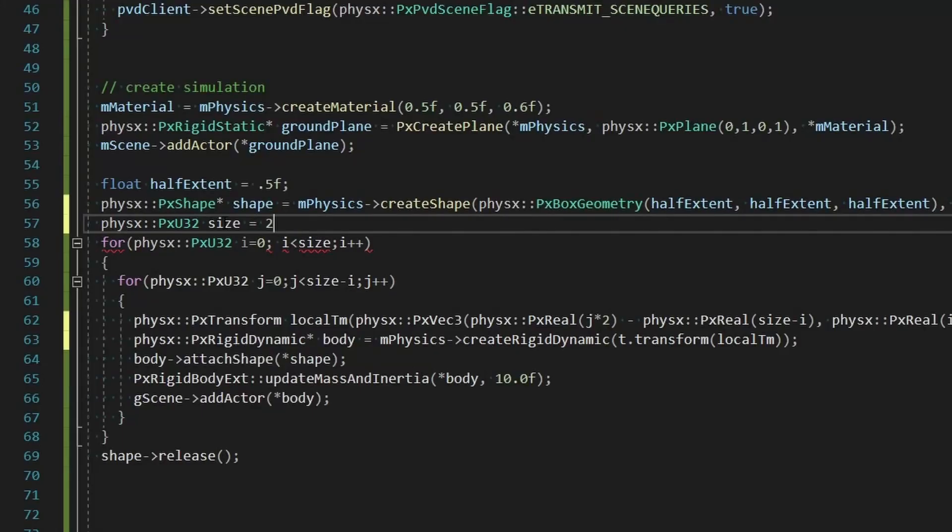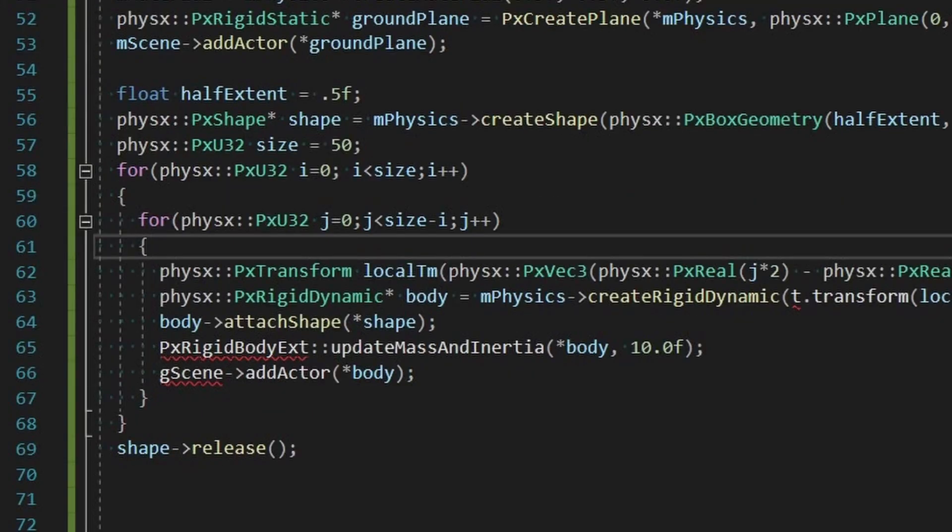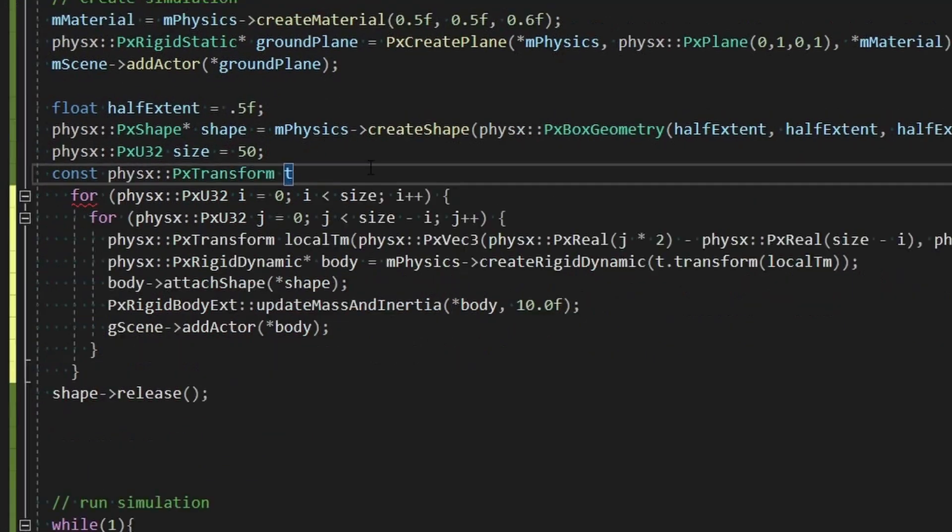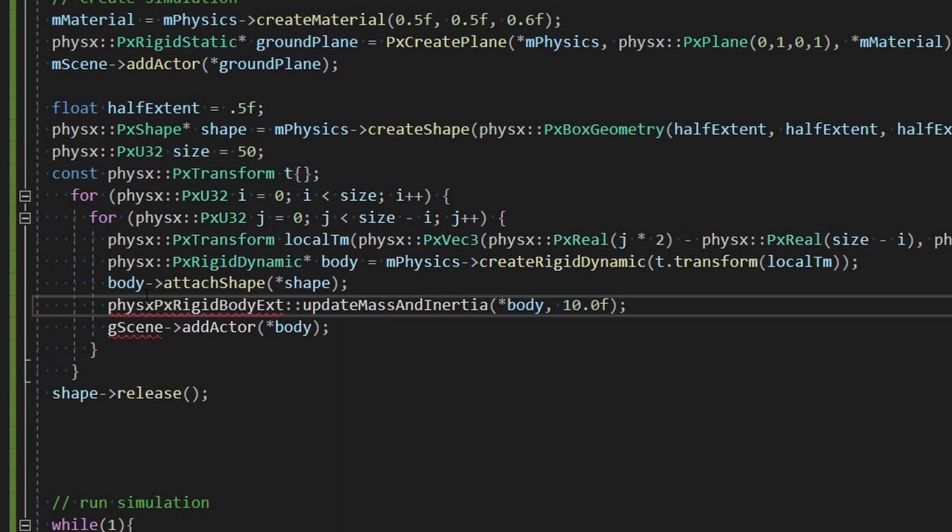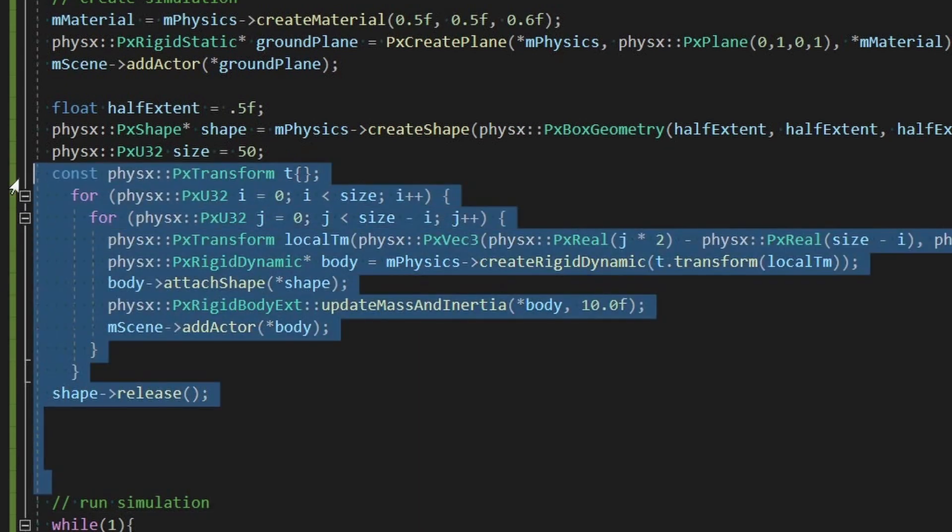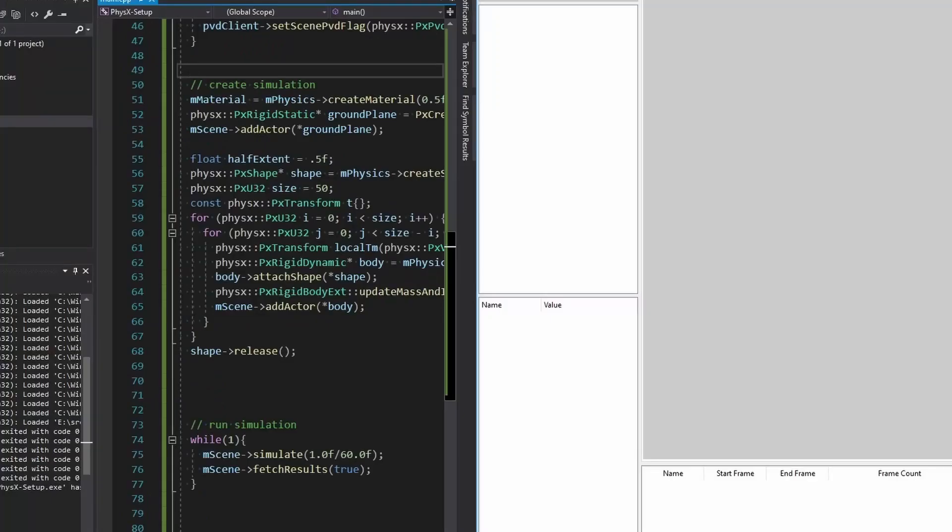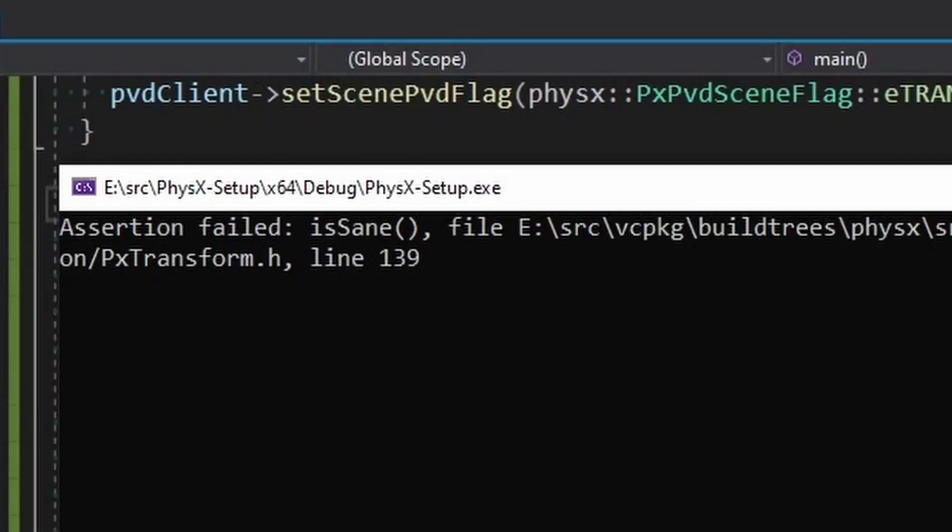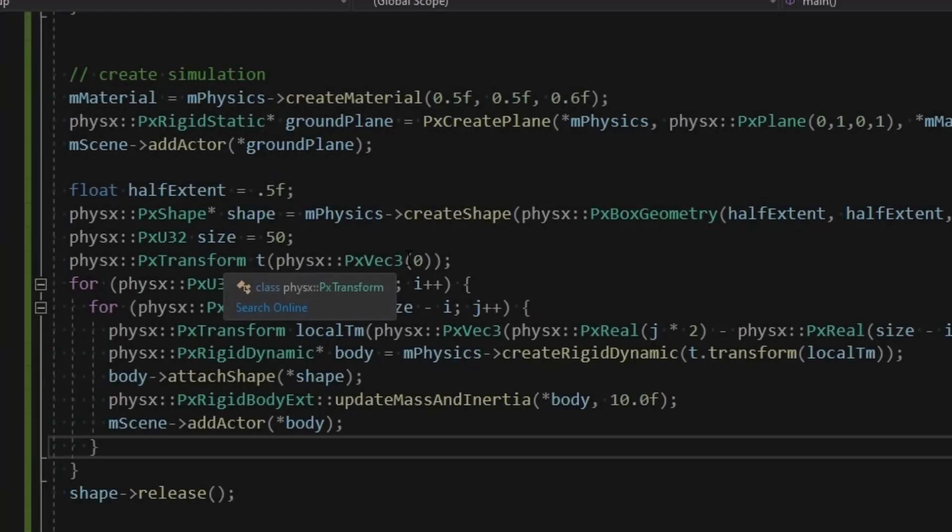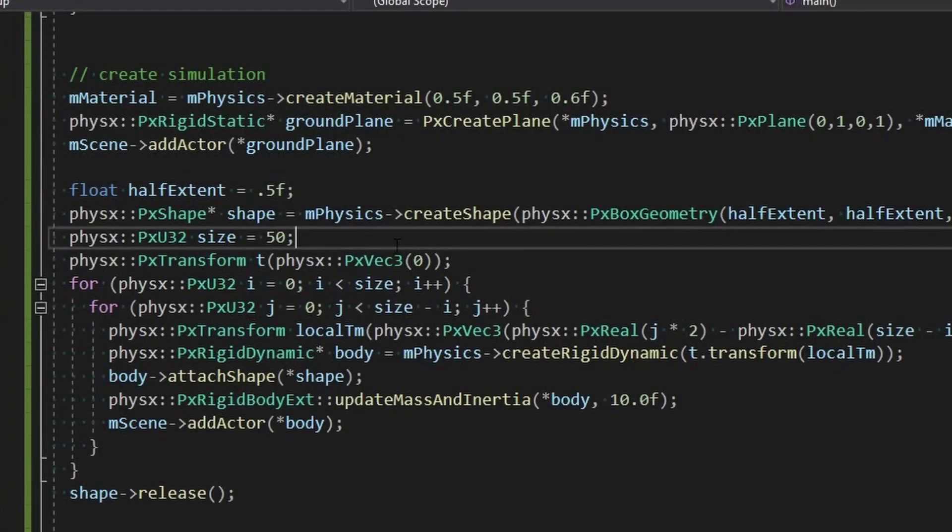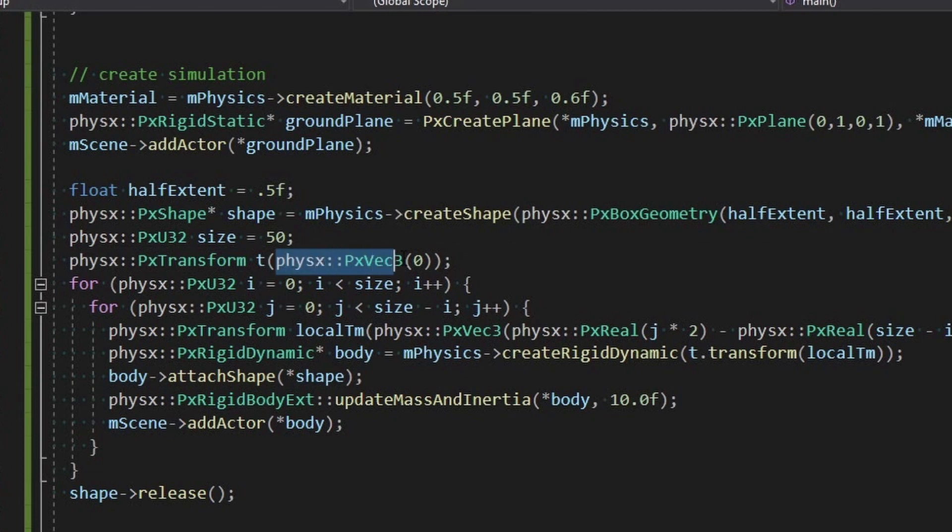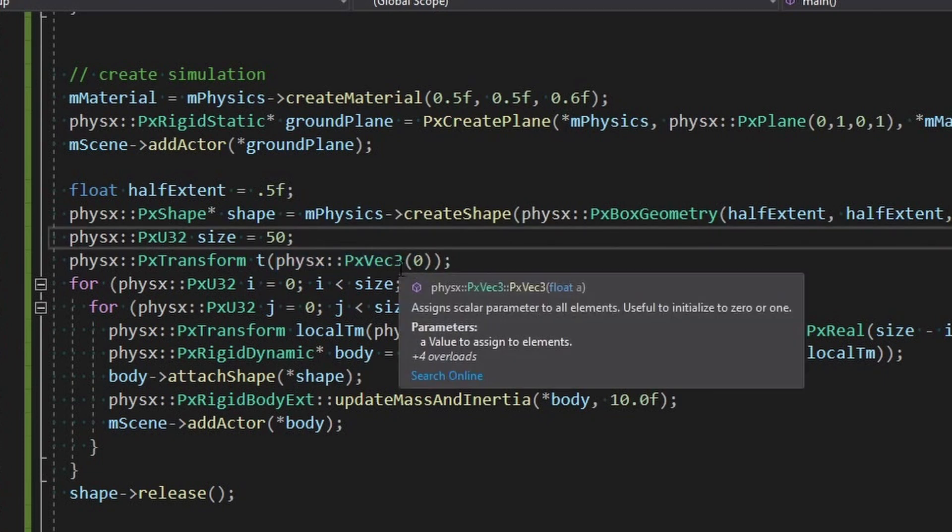So fix up all this code and looks pretty good. And we got a debug error, looks like this is on the transform. Okay no problem, looks like it just needs to be constructed with something so we're going to pass it a vec3 that is all zeros and it seems to be happy with that.